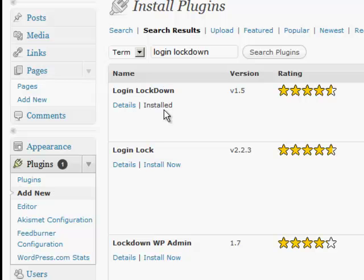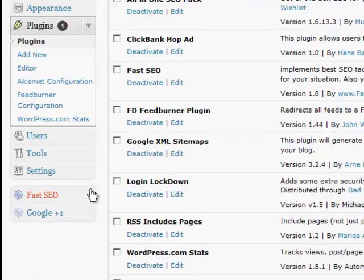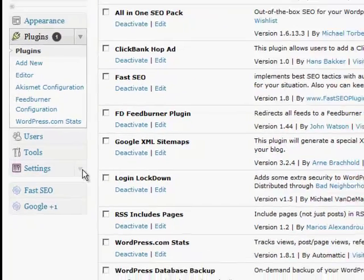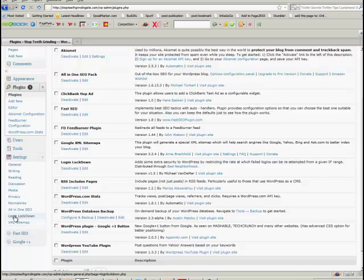So you just install it and then you activate it. Then once it's activated, it'll be in your list of plugins. Now we'll come down here to the settings and it's in here, Login Lockdown.